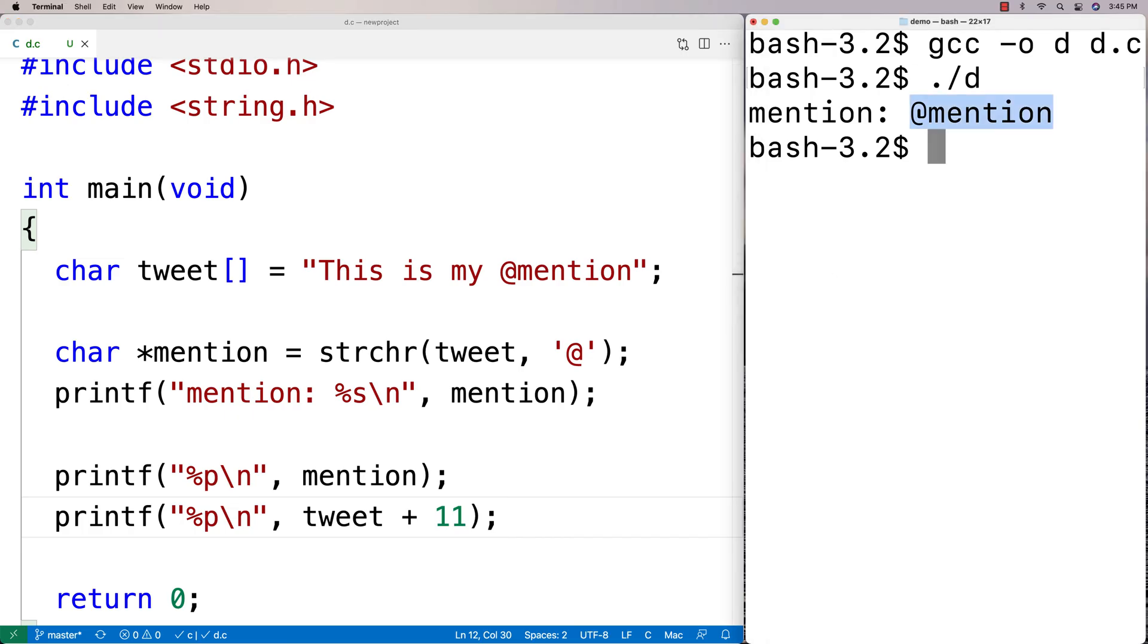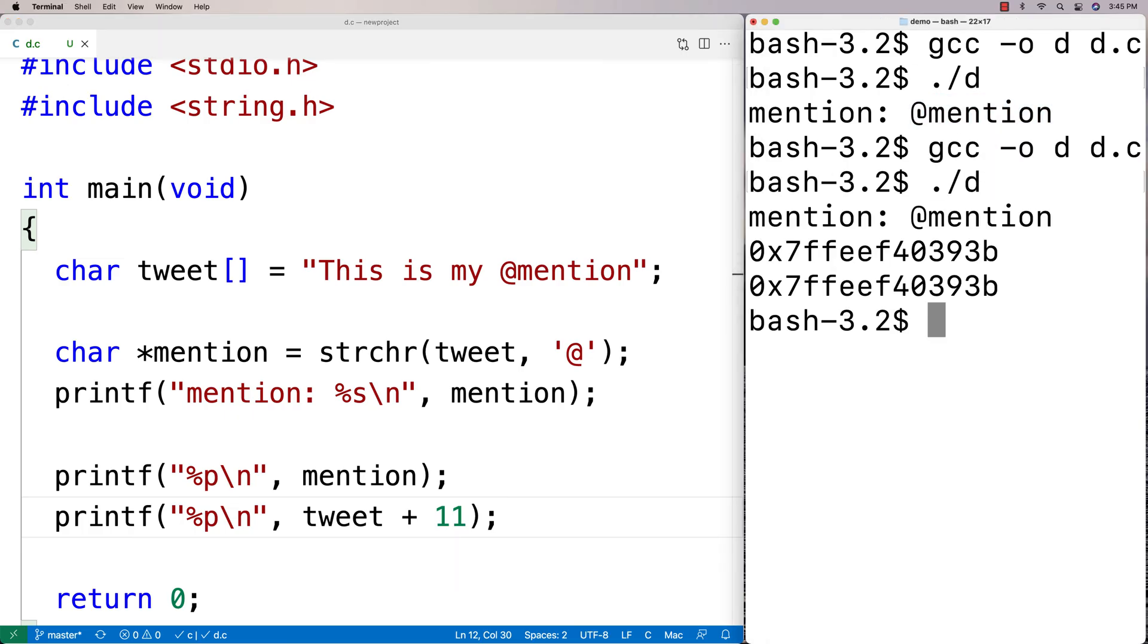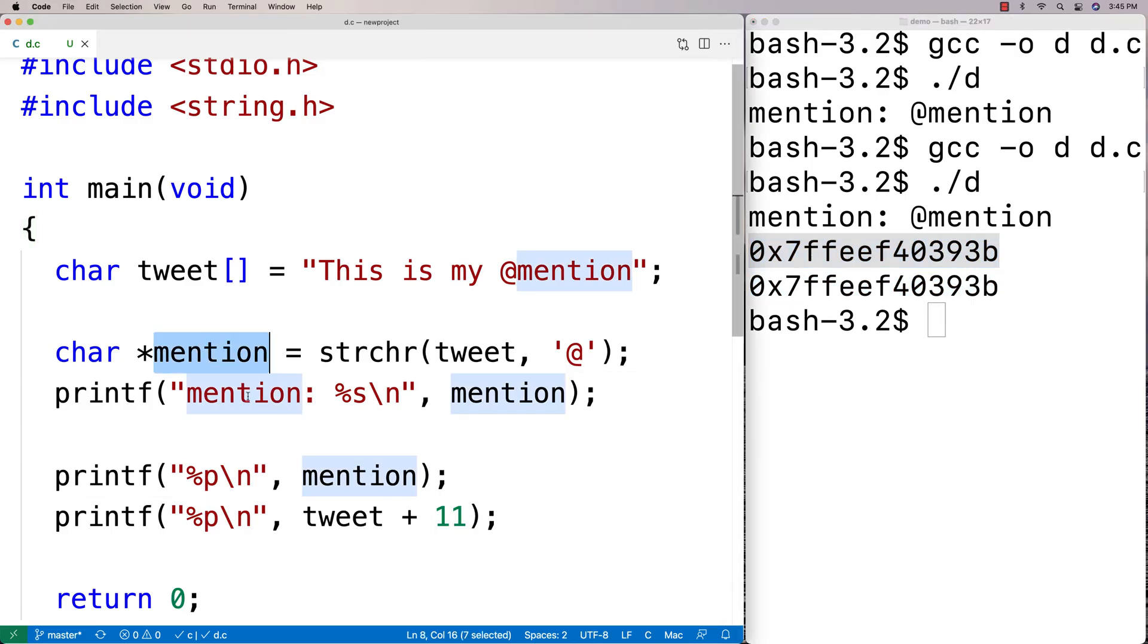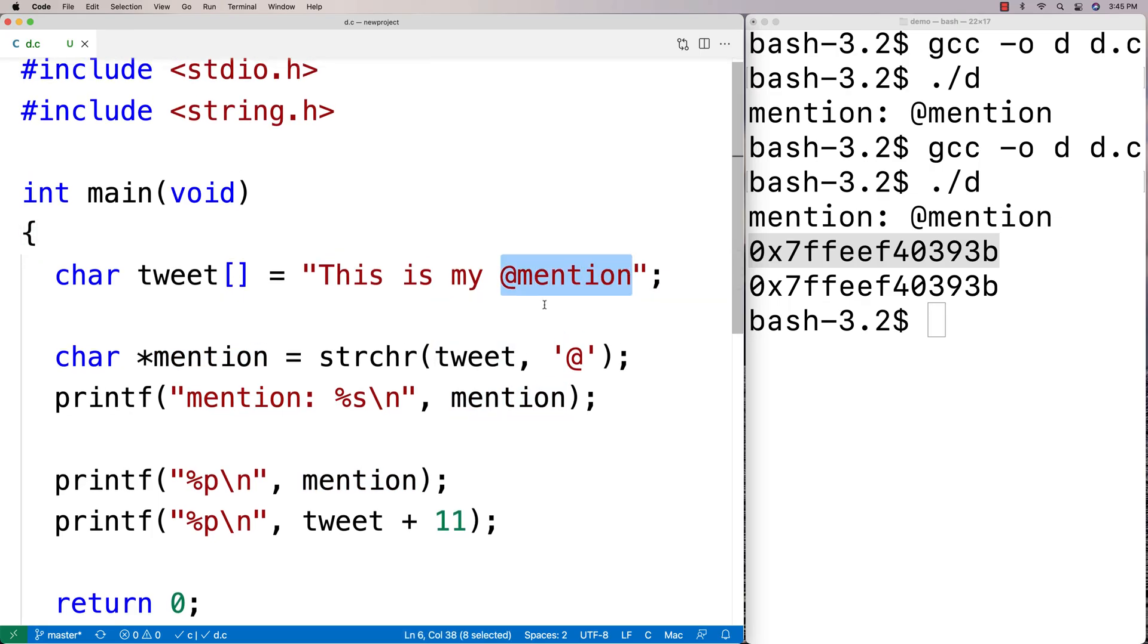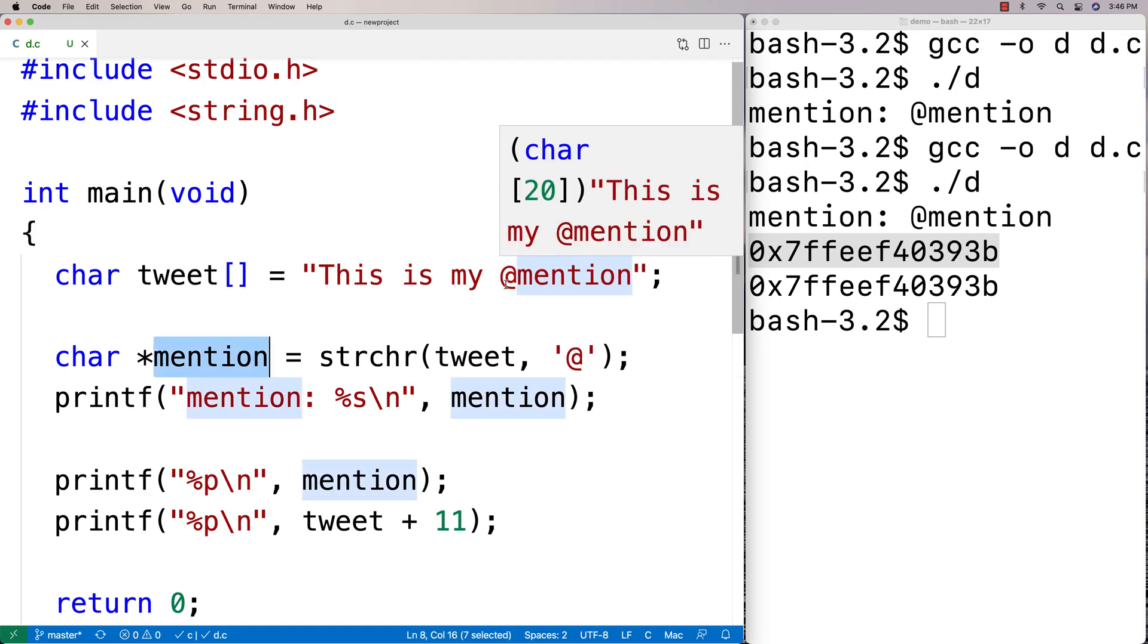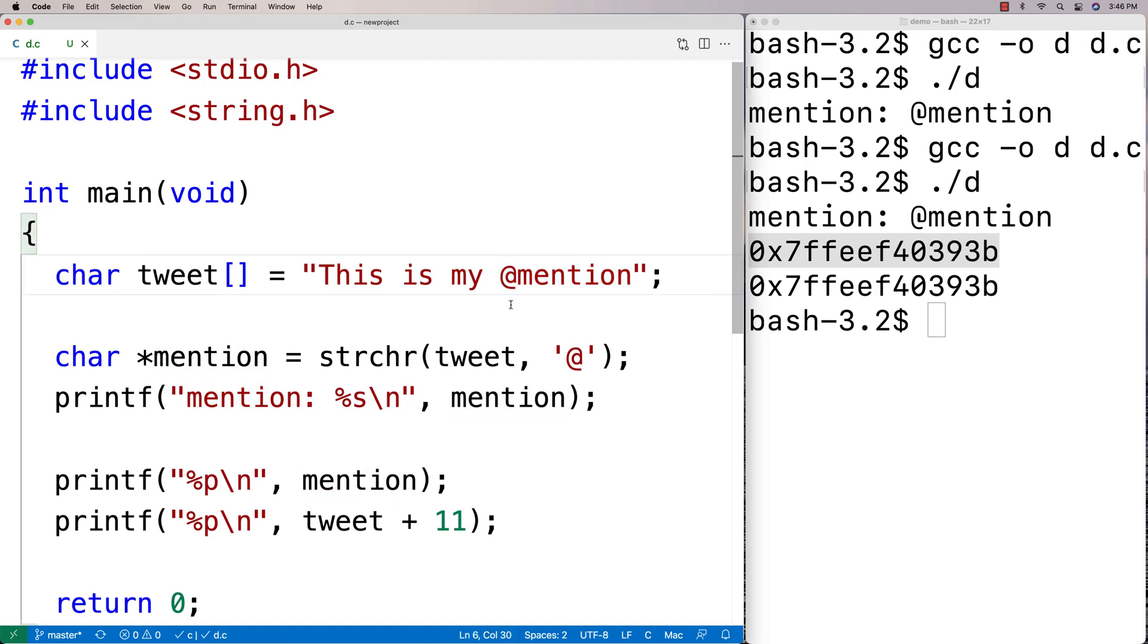And if we do this here, we're going to find that they're actually referring to the exact same memory address. And that's because mention is really just pointing towards this same string in memory. In other words, they're kind of the same thing in memory. Mention is just sort of starting off at a different portion, a different place in the original string.